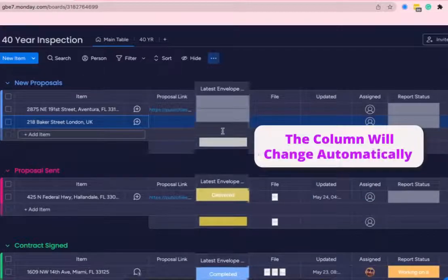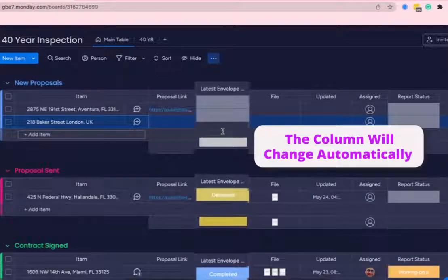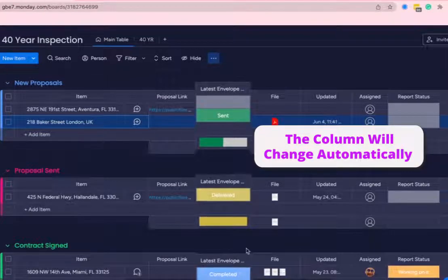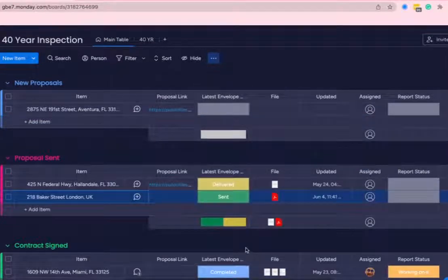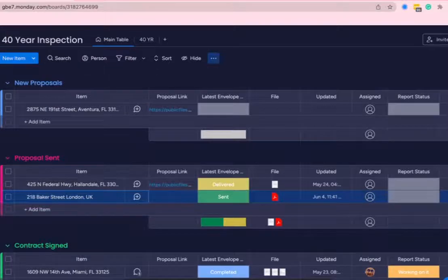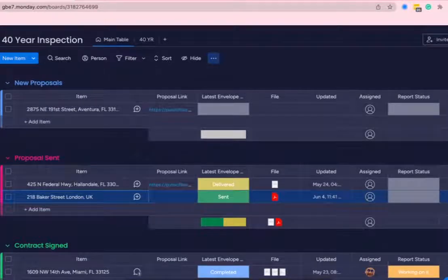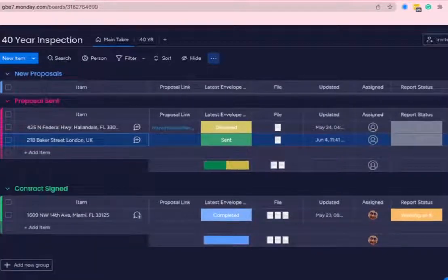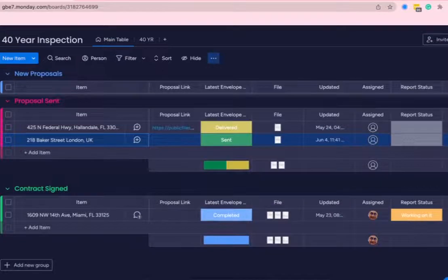Watch for this status column to change automatically to sent. We'll see it automatically change to sent, move down to the sent group, and we will sign the document on our end. Document has now been sent and we'll wait for this to automatically change to completed.